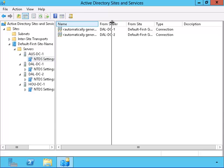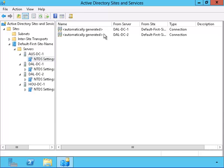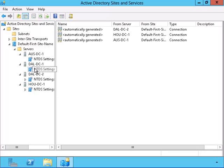When we open up the NTDS settings, we see that we have a number of links which we can use to replicate between the given domain controller and another domain controller that is connected to.